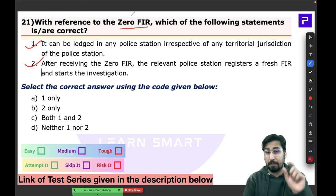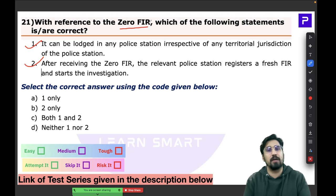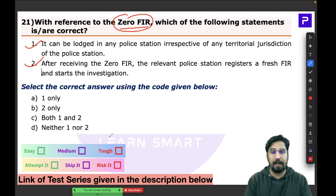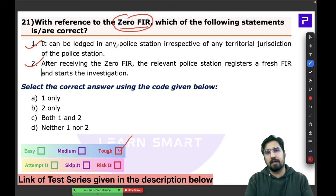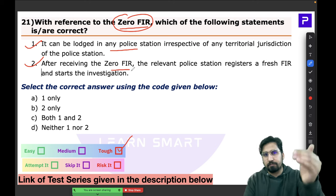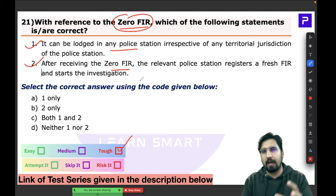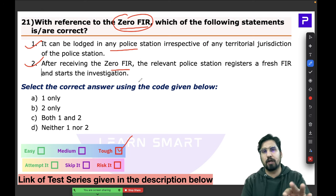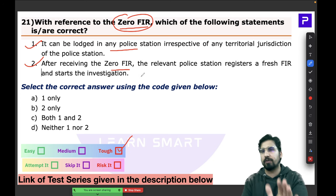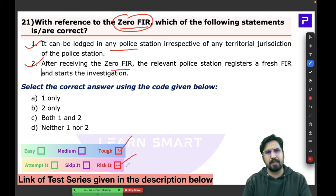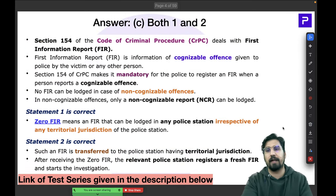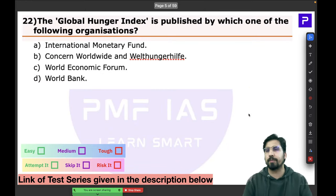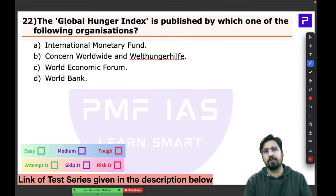Zero FIR is a confusing term if you haven't heard about it before, and this question was somewhat tough. By understanding the two statements you can figure out the closest answer. This question could have been risked with a little knowledge, but otherwise it is safer to skip since the topic is not very common.